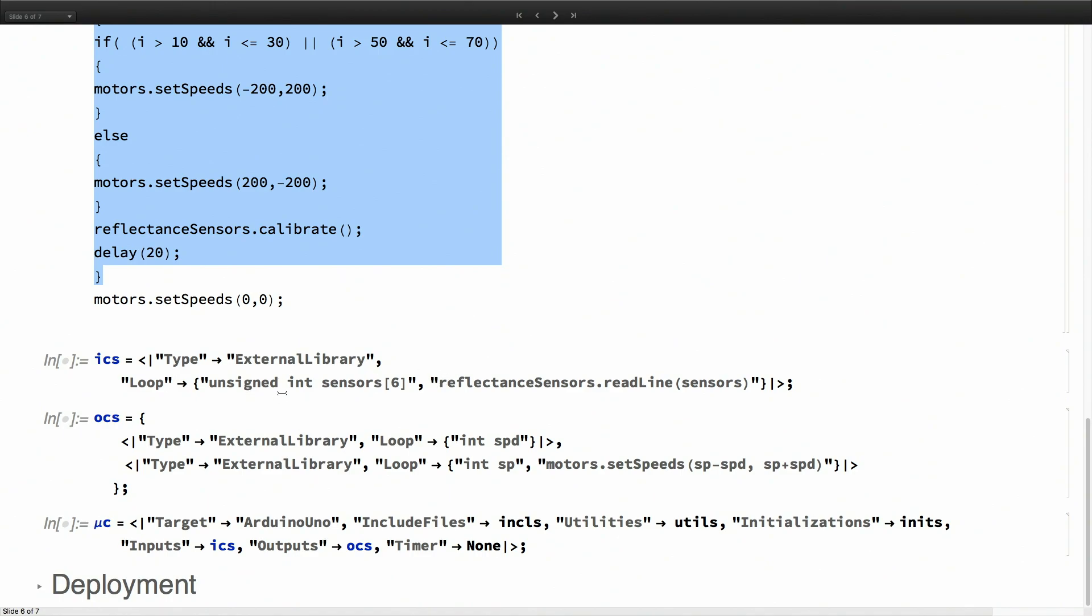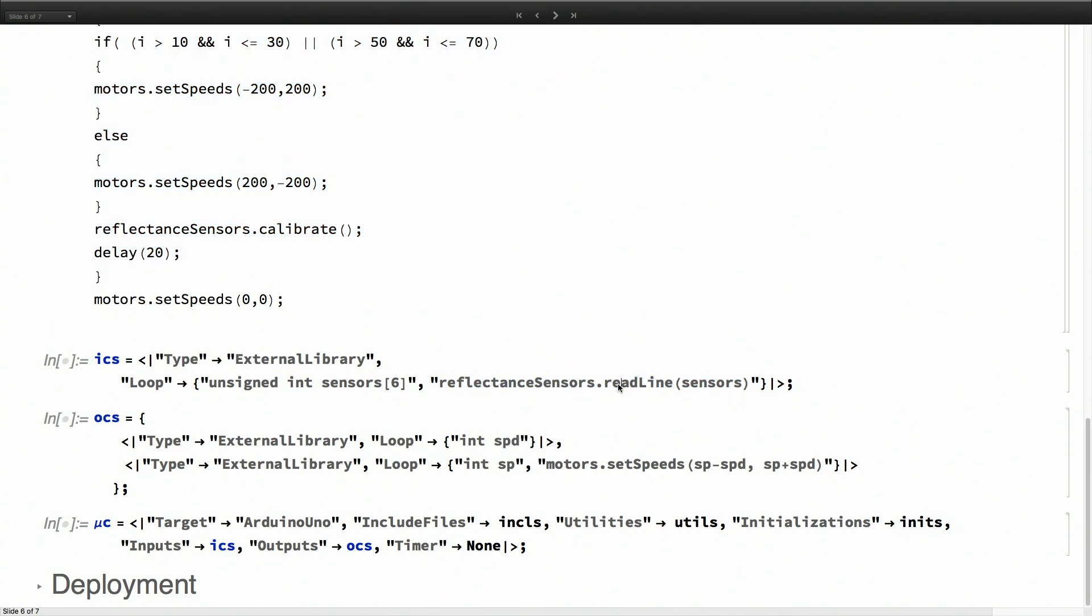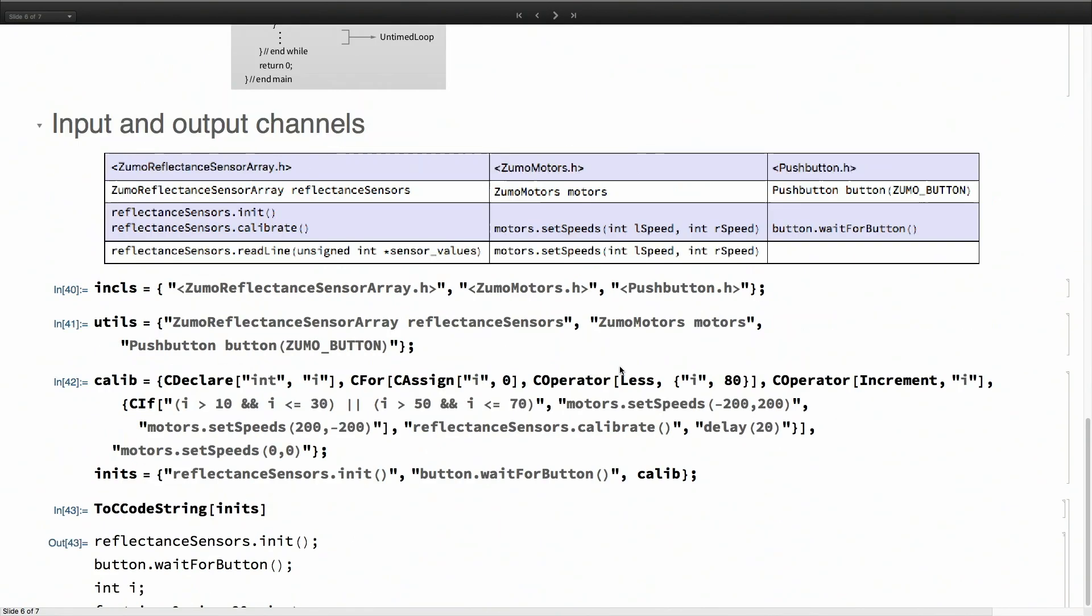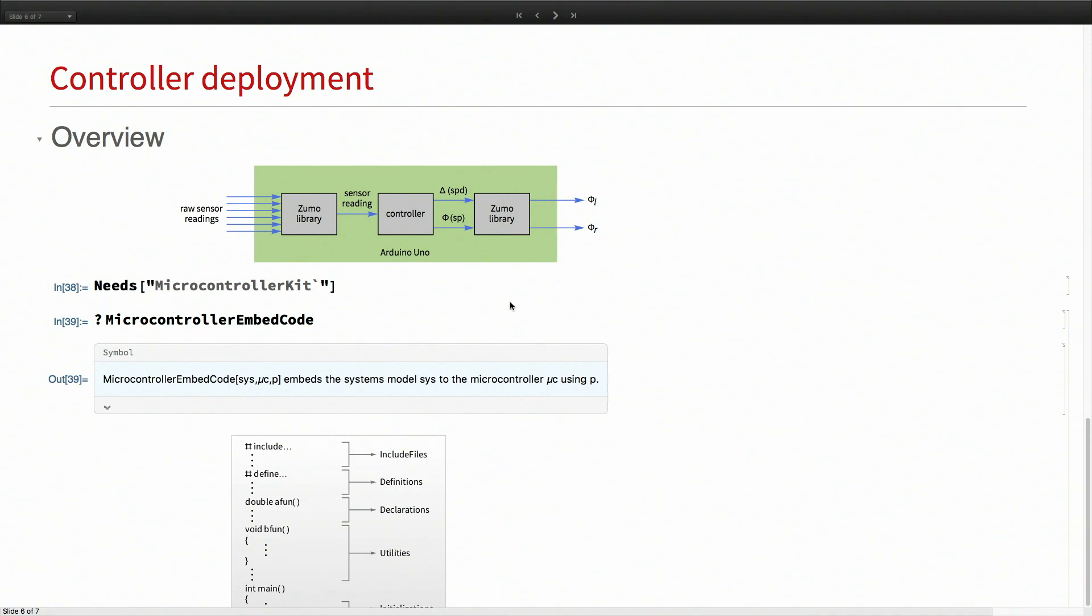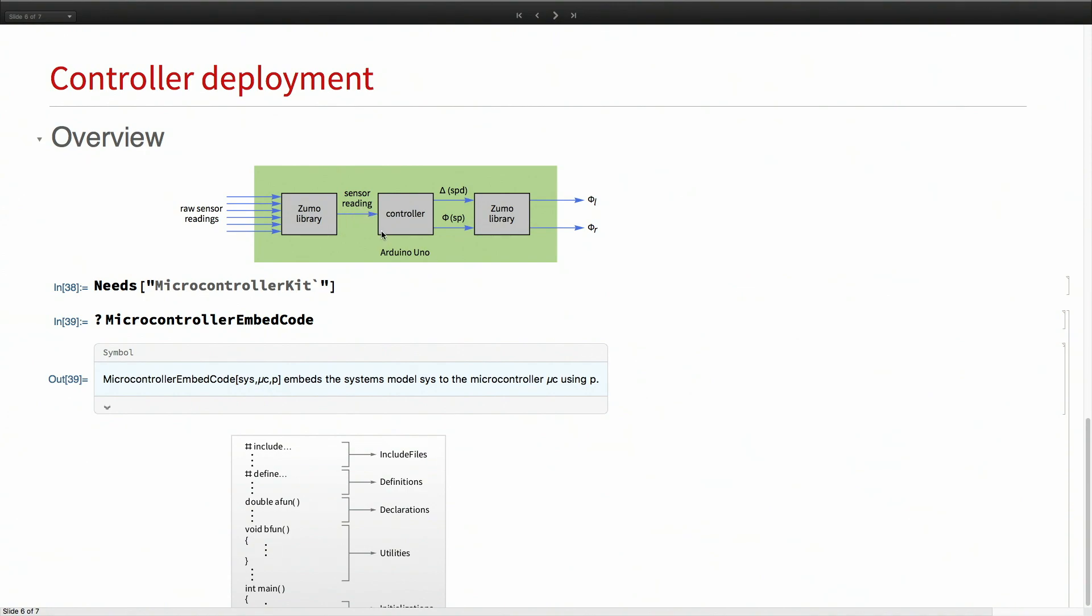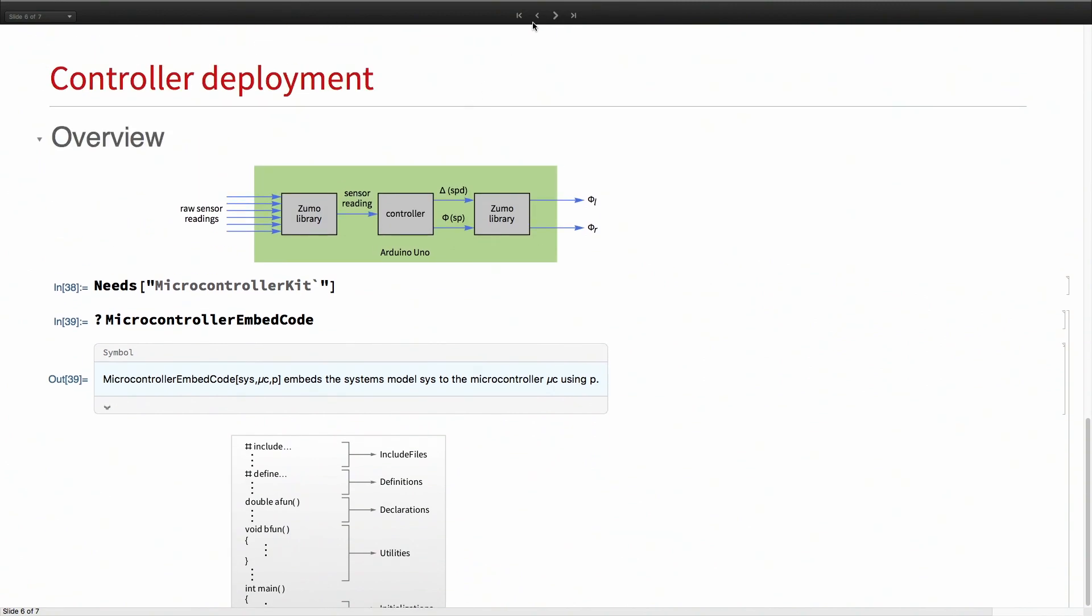We declare the type of these inputs and outputs to be of type external library. In the inputs, the last element of this list is what will get coupled to the input of the controller. The function we're using is read line, and that is going to get coupled to the input of the controller. The input of the controller is the sensor reading.